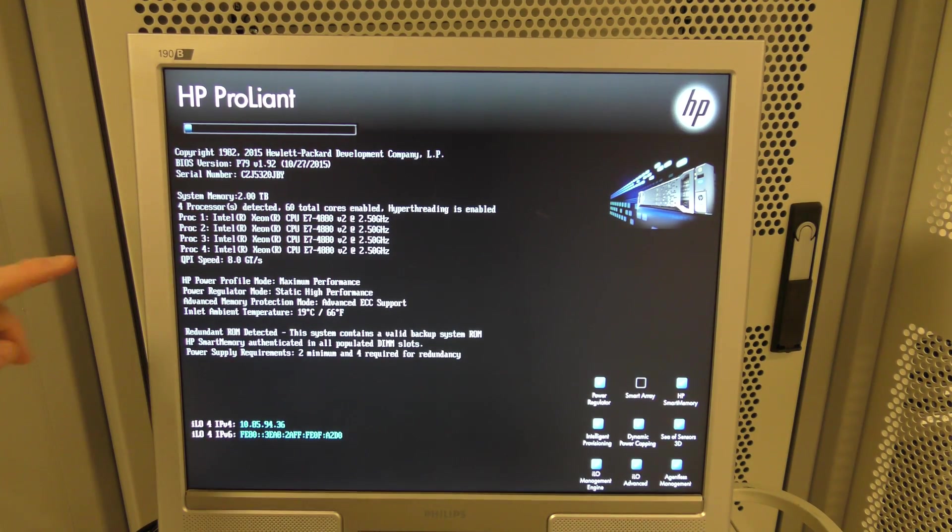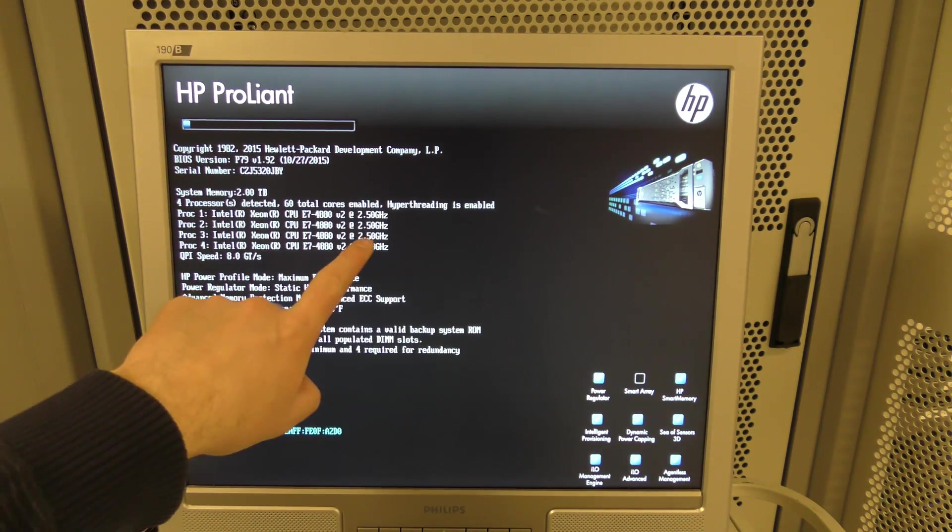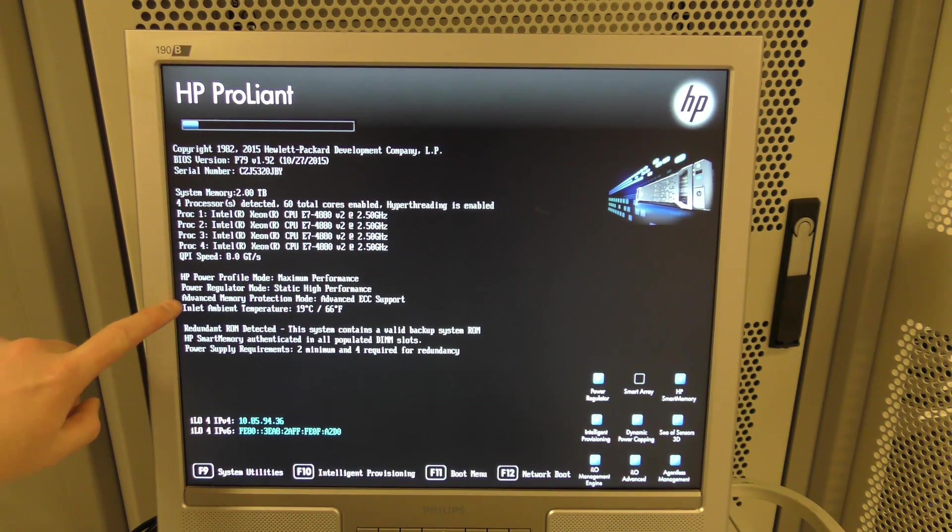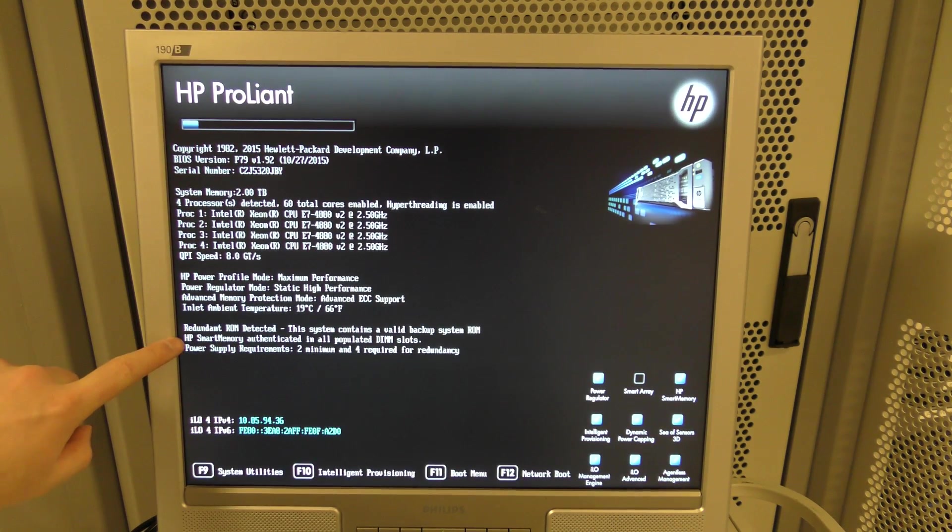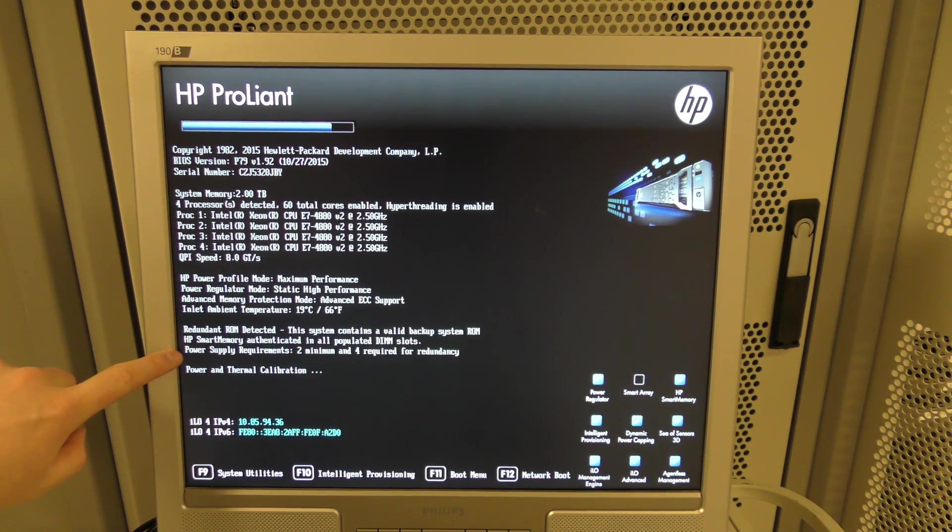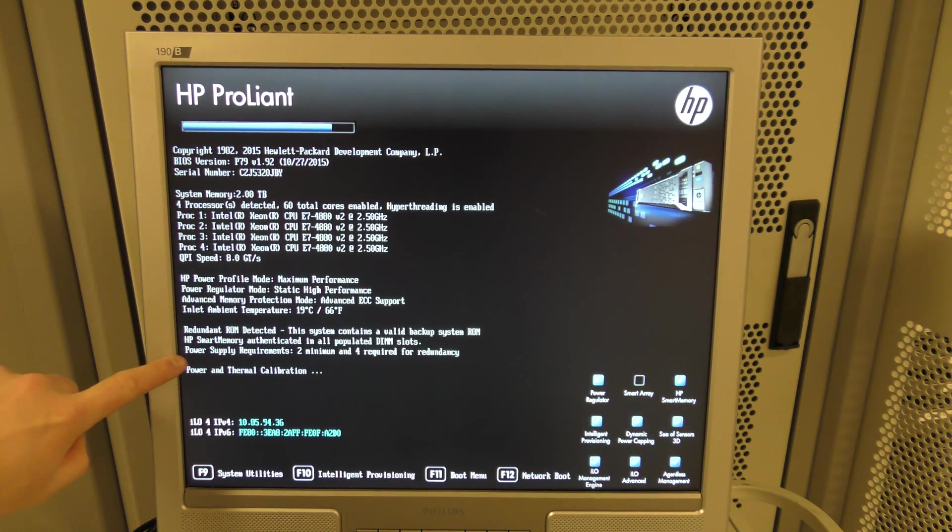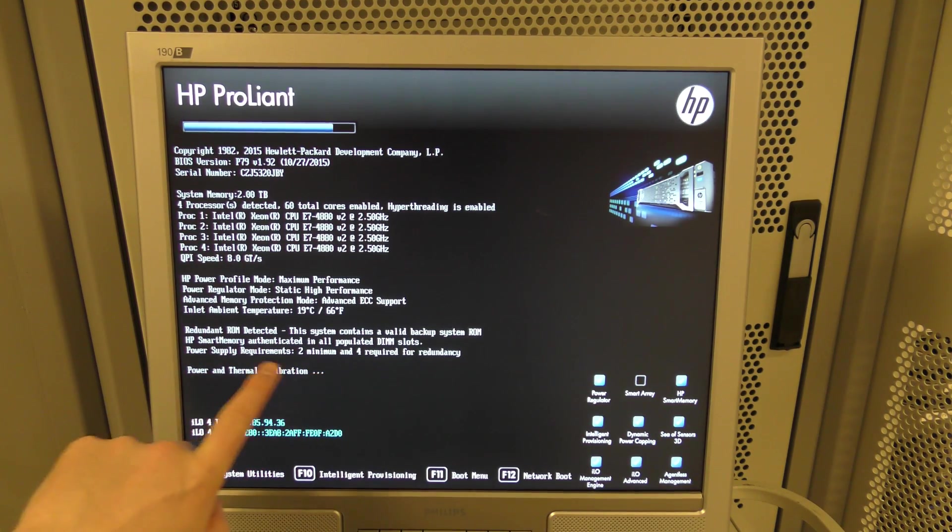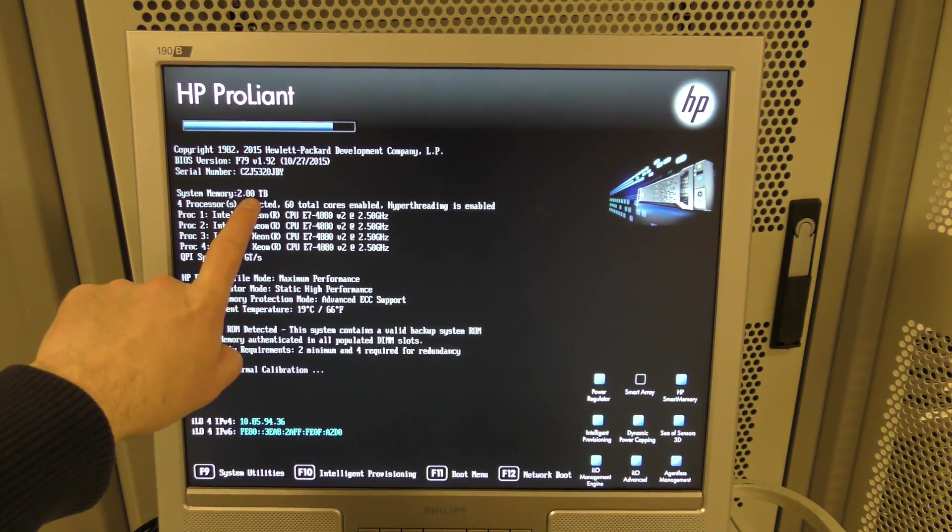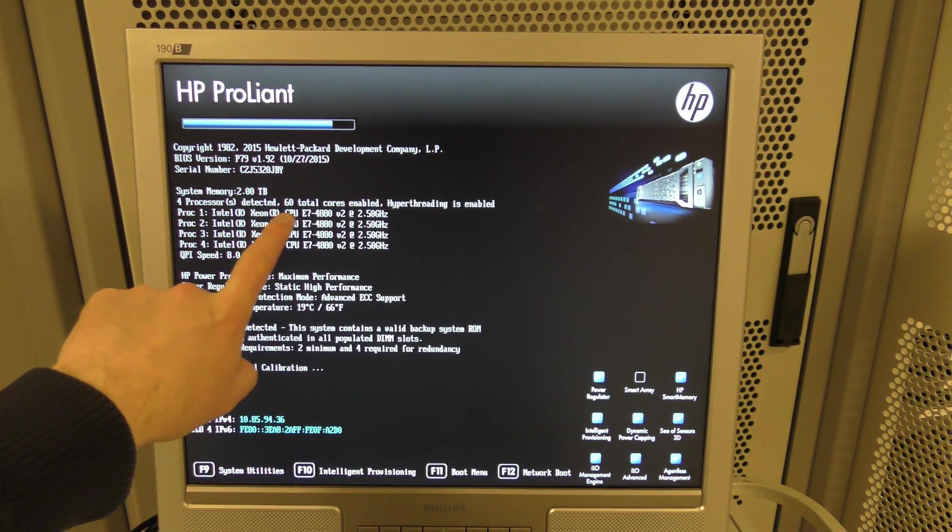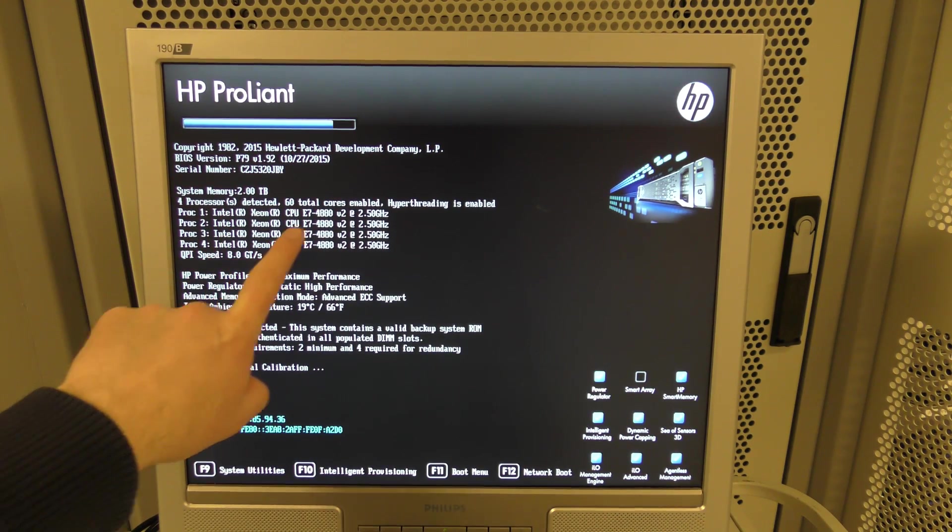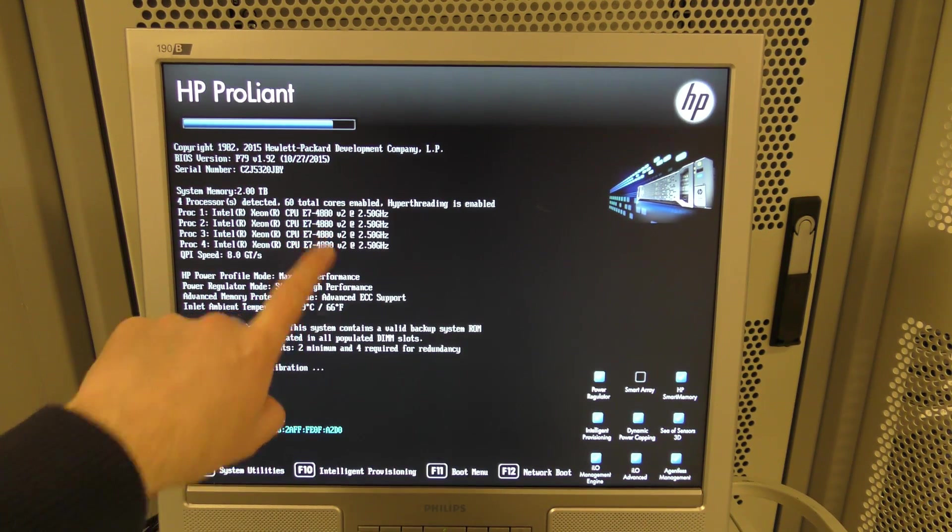It will probably switch to screen here in just a second or two, and that will show any bad memory. There we go. It switched to screen and we have the CPUs here. Oh, 2.5 GHz. I lied. Sorry about that. It has not complained about any memory blocks right now. And it says that it's able to run on two power supplies. Awesome. 2TB of memory up here. Four CPUs, E5-4680 V2. Awesome, right? And these are the E5-4680s, version 2.